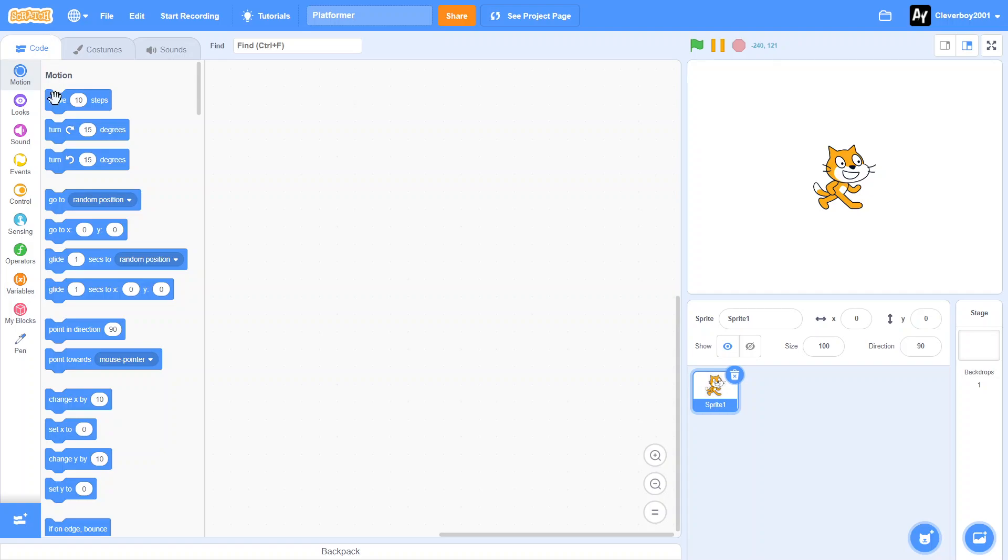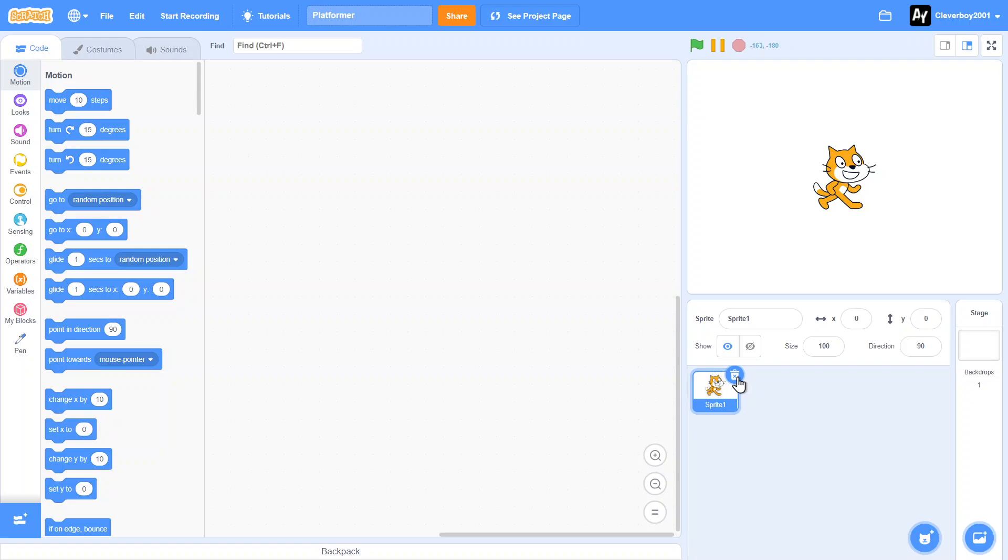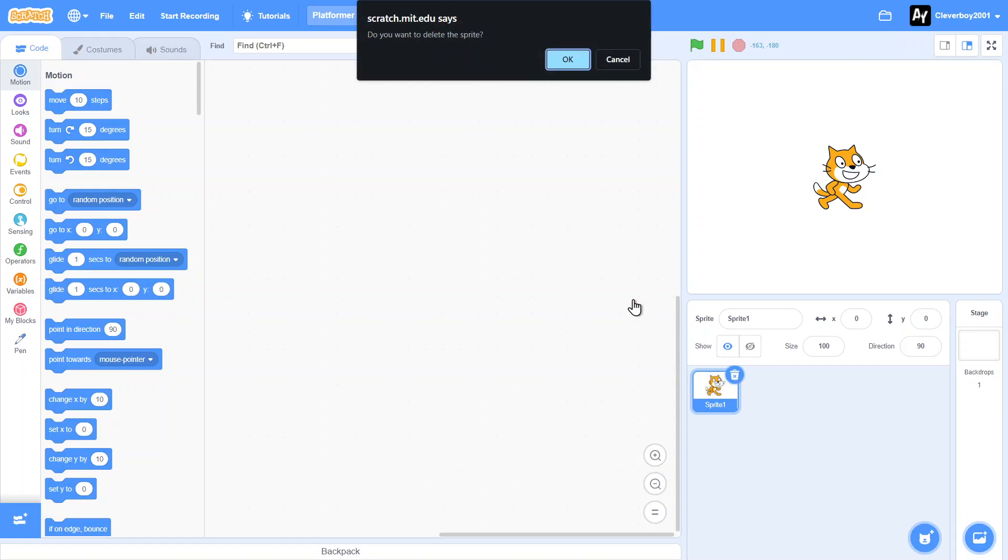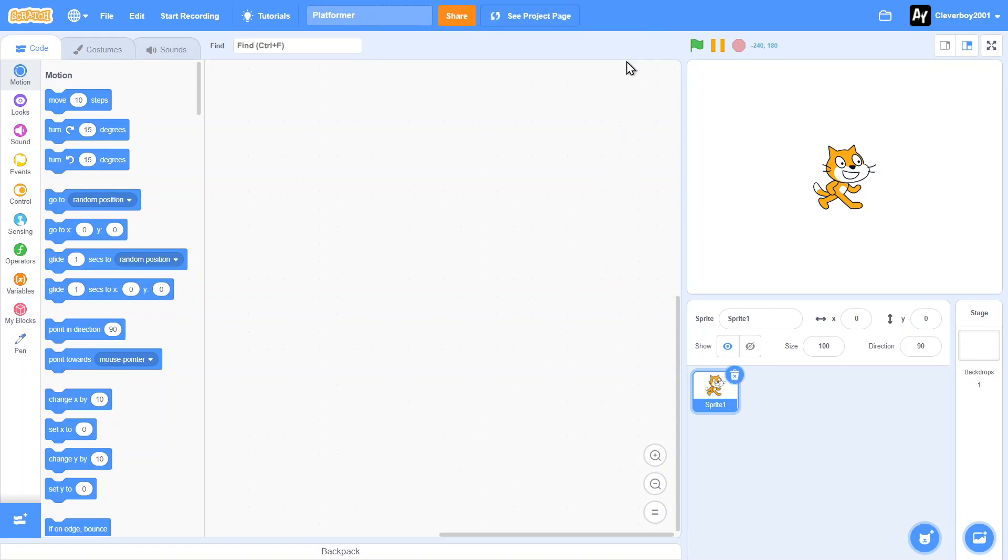Hello guys, welcome back to another Scratch tutorial. In this tutorial I will show you how to make a platformer game. I'm going to make this as a series, I don't know how many parts will be in it, but we'll see. So let's get started. First things first, of course delete Scratch cat here.